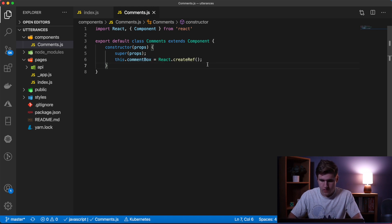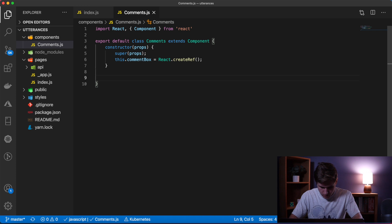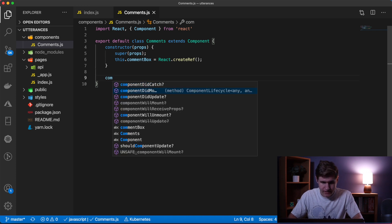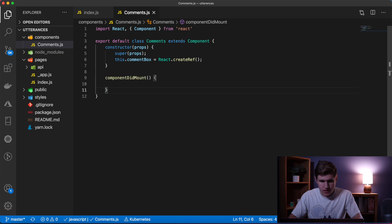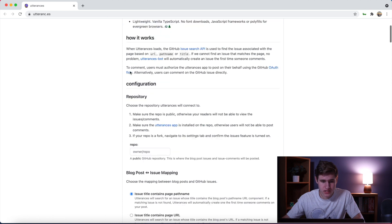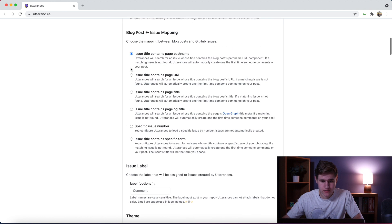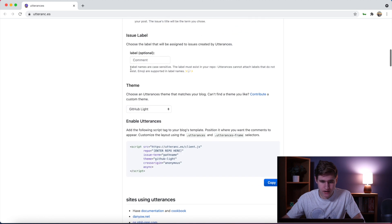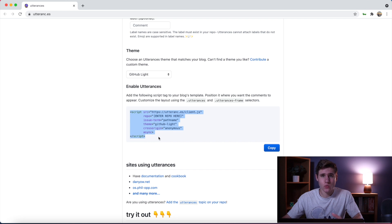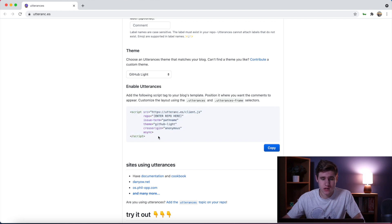Down here we're going to use React.createRef to create a comment box. Now below the constructor we're going to say componentDidMount, and inside of here is where we'll set all the attributes. So if I come to this website here, if I scroll down, this is the script tag that we would have added if we had a simple HTML website.